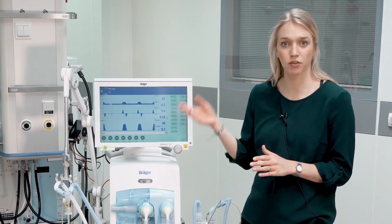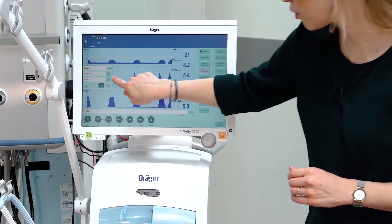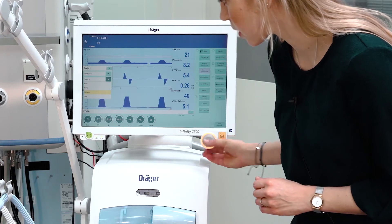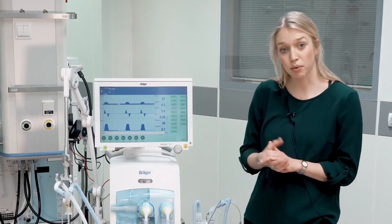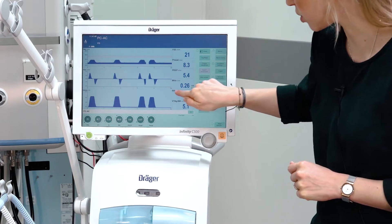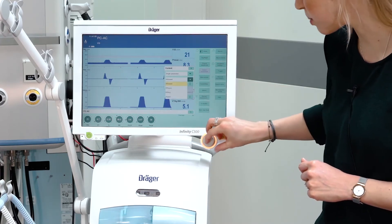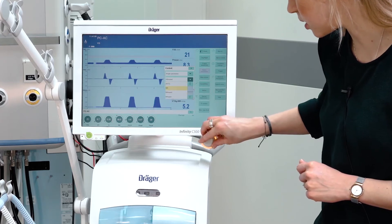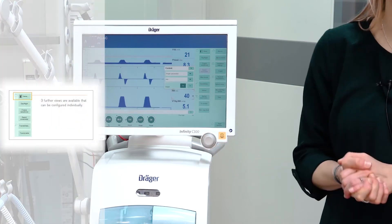If you want to apply changes to the displayed waveforms or measurements, please press on the respective waveforms and select a different parameter from the list. In the same operating philosophy, you can change the respective measurements by choosing the measurement and display the desired value by confirming the rotary knob.